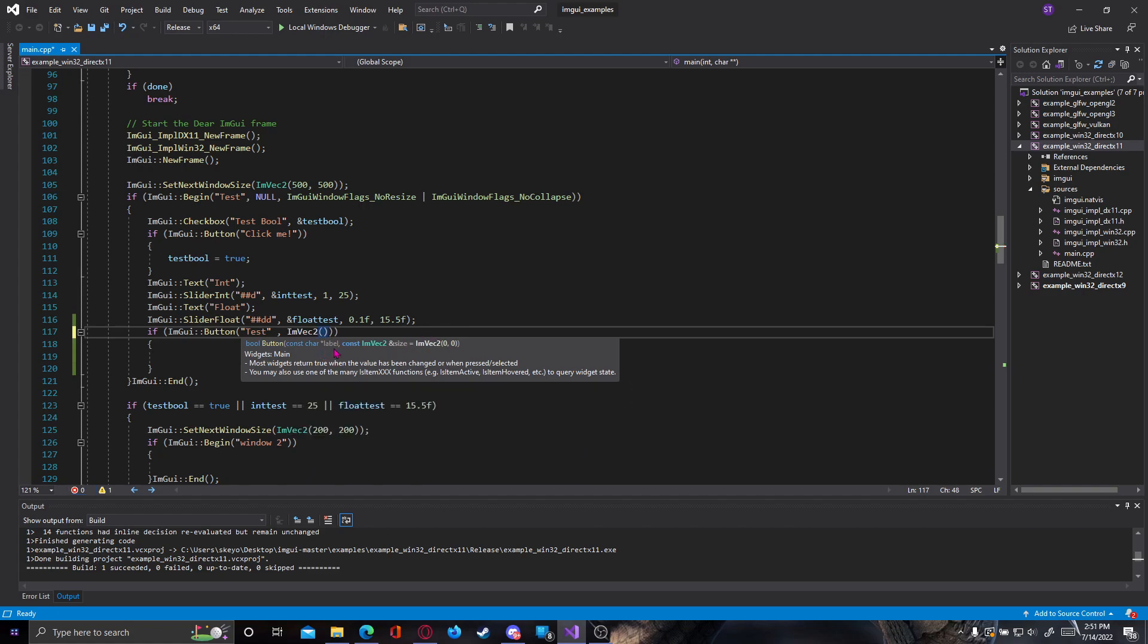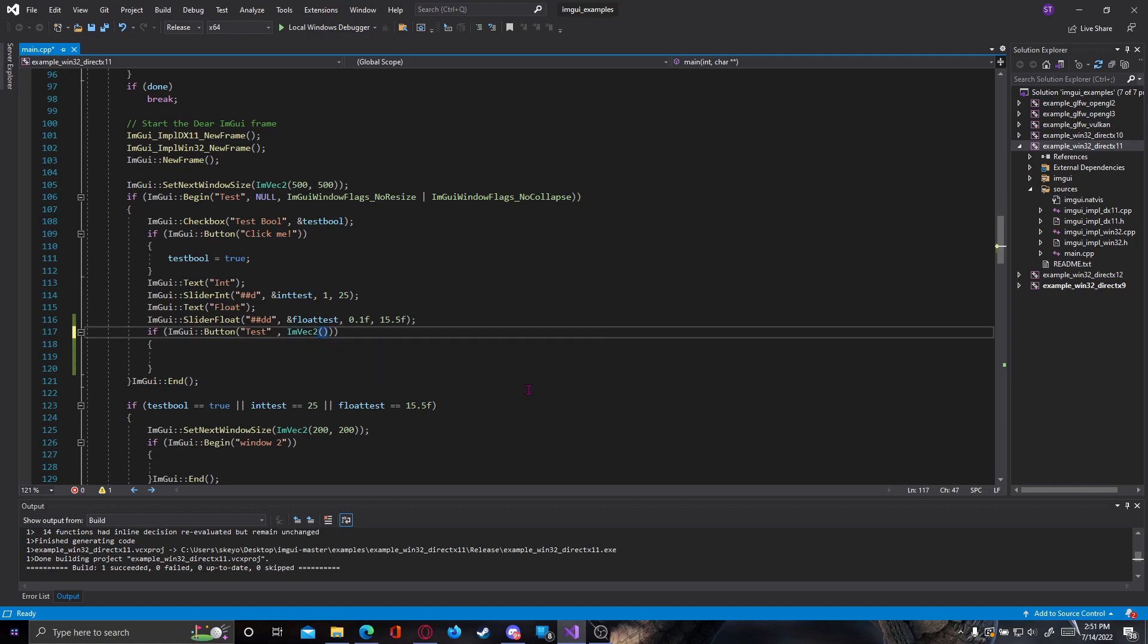and inside ImVector2 is going to ask for two values. It's going to ask for an X value and a Y value. Because we are referring to size and not position, X value will mean the width, and Y value will mean the height. So let's say we want to have a square button. So for that, we're going to go something like 50 for X and 50 for Y.